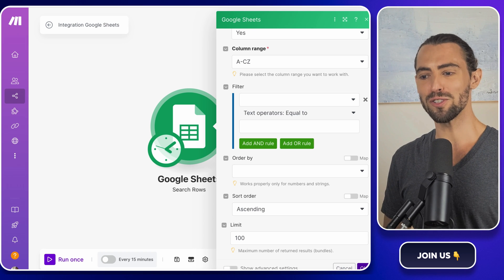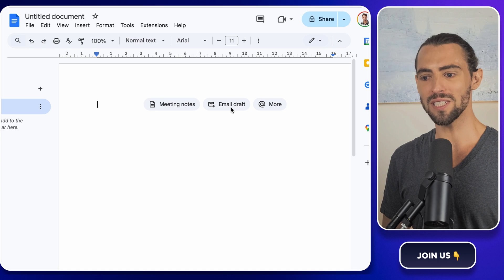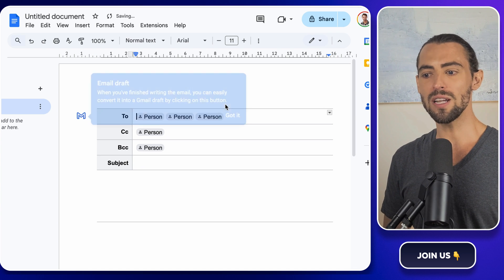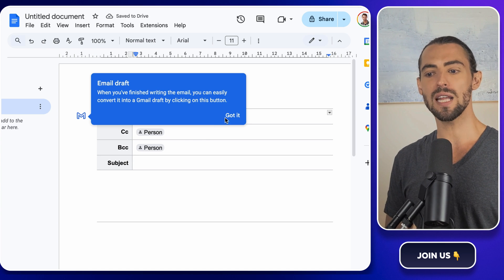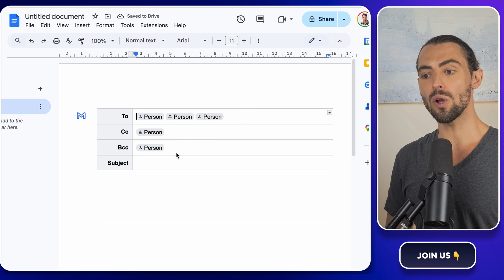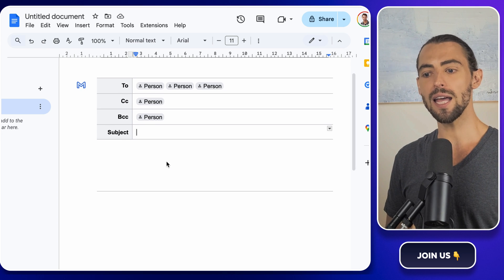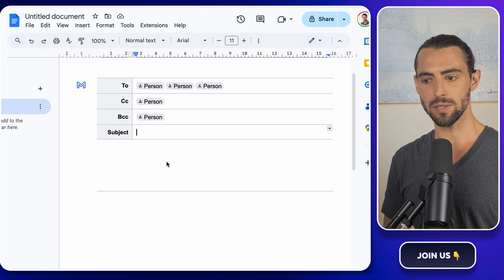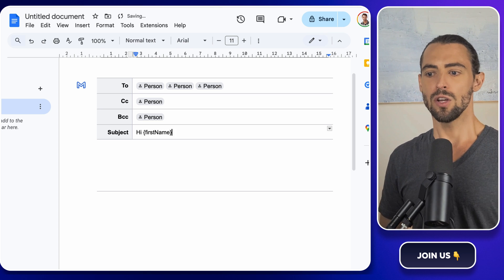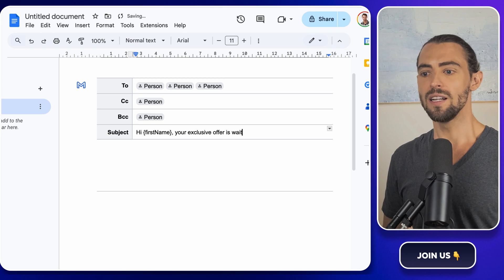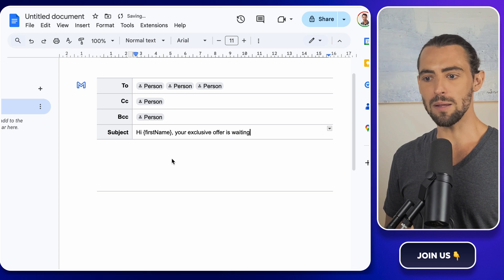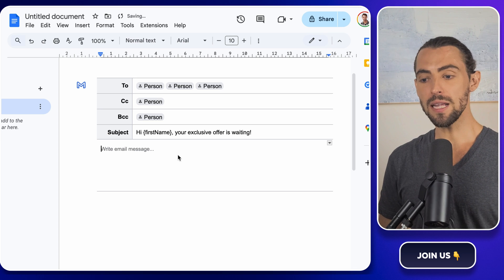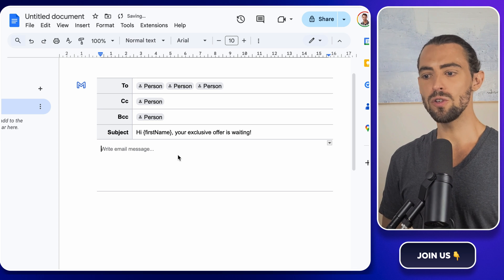Now it's time to compose your email. Create a new Google Doc that's going to act as your template. The beauty of this process is that even though you're sending bulk emails, each one is going to feel like a personal message. In the subject line, use placeholders to make it personal. Something like, hi, first name, your exclusive offer is waiting. You can even throw in a little excitement with some emojis if that's your style. For the body of the email, do the same thing.